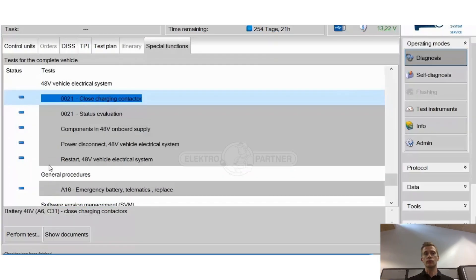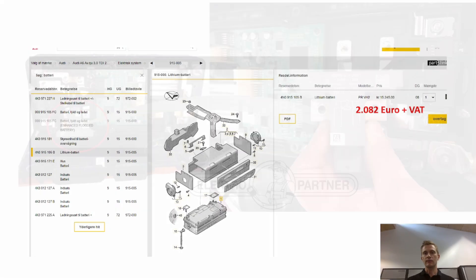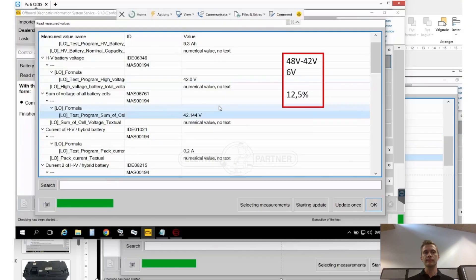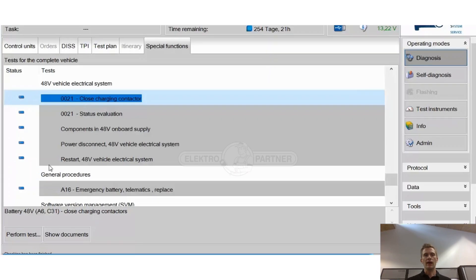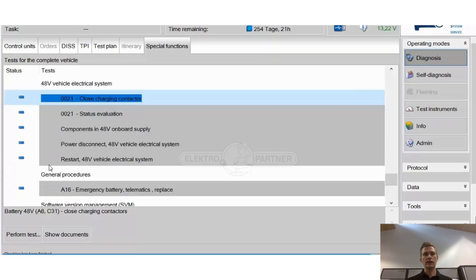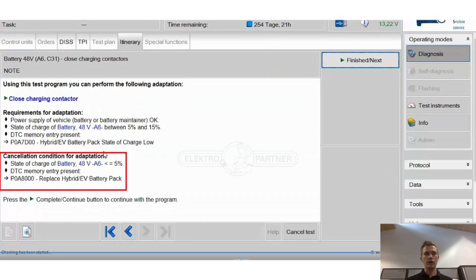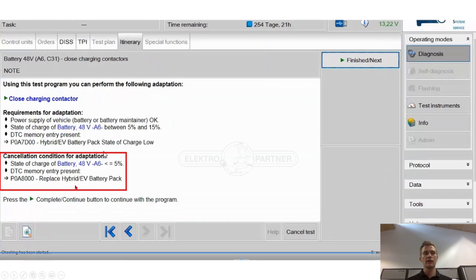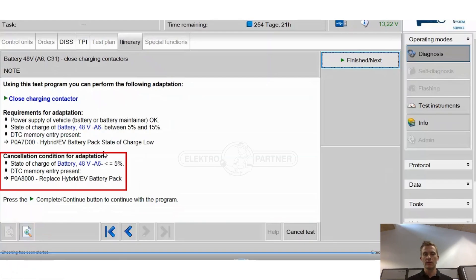We tried to go to special functions where you can close the charging contactor, the relay inside the battery, and we tried to do this but there was a cancellation condition that said if the fault code P0A8000 was stored then you could no longer do this adaption. So unfortunately it would not allow us.